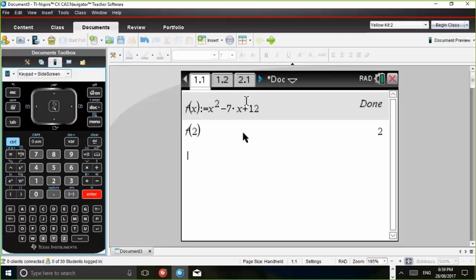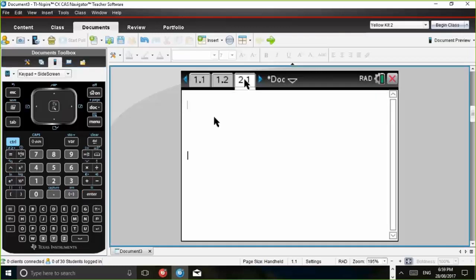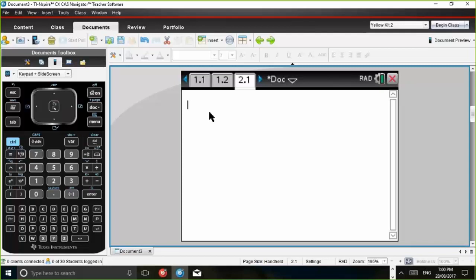Now, if we go to the calculator application in problem two, in problem two, and this is the difference between the problems, we've put up a barrier between each of the problems. We've put up a fence. So in problem one, F of X was that quadratic represented by X squared minus 7X plus 12. In problem two, F of X doesn't have anything assigned to it.